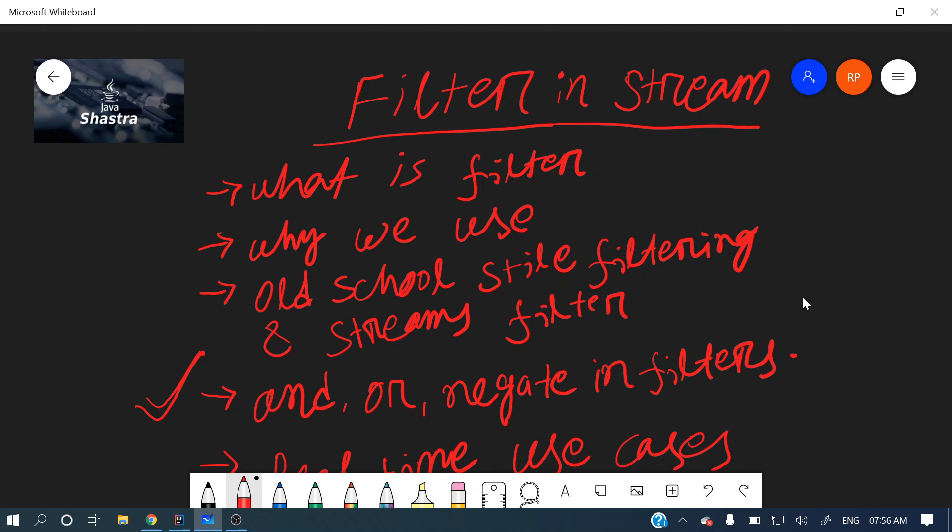Hello guys, welcome to my channel. I am Rajnikan and today's video will discuss the filter operation in the Streams API.